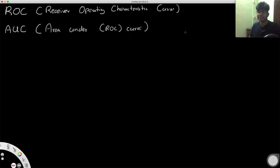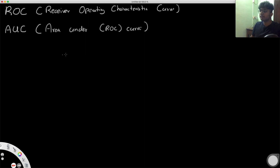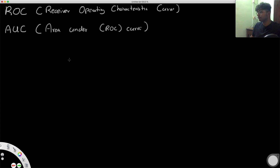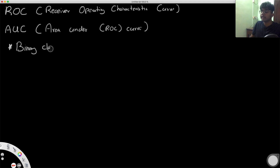ROC stands for receiver operating characteristic curve, and AUC is the area under that ROC curve. One thing I have to be very clear about is that these metrics — ROC and AUC — only work for binary classification cases.